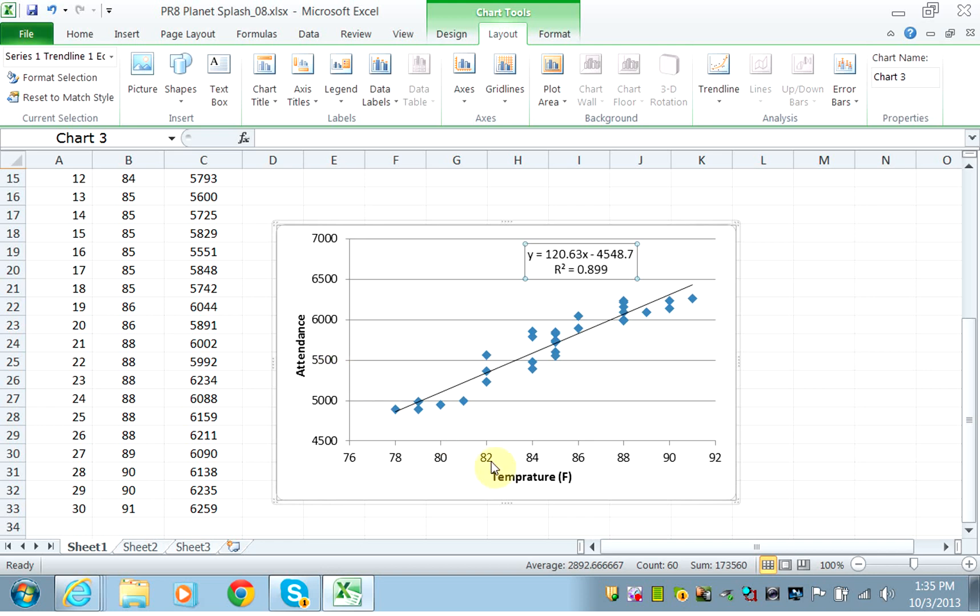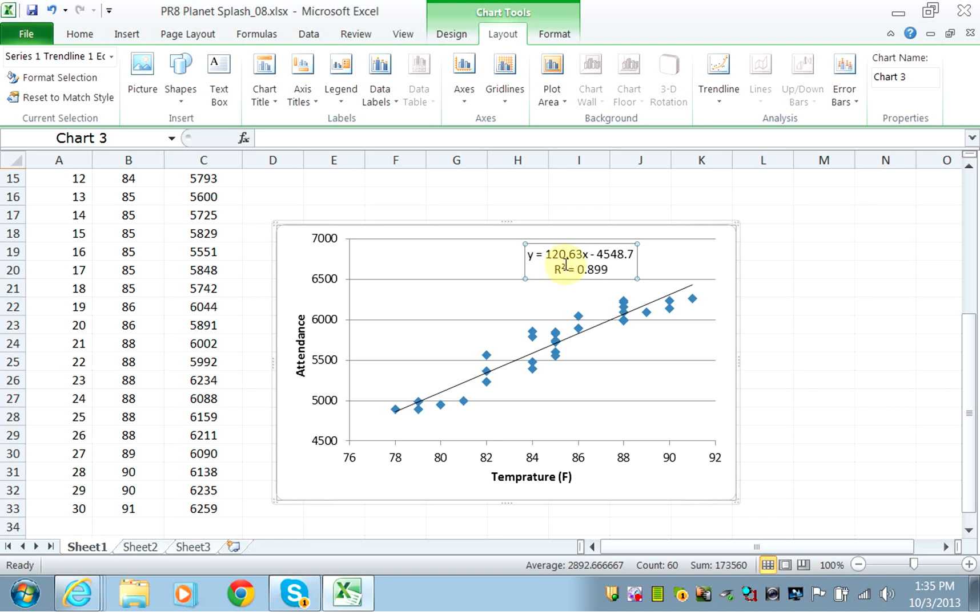You can use the equation to predict attendance. Given a value for X—for example, 100—you can calculate the value of Y. Using the equation, that would be approximately 120 times 100 minus 4500, which gives you the actual attendance for a temperature of 100 degrees.